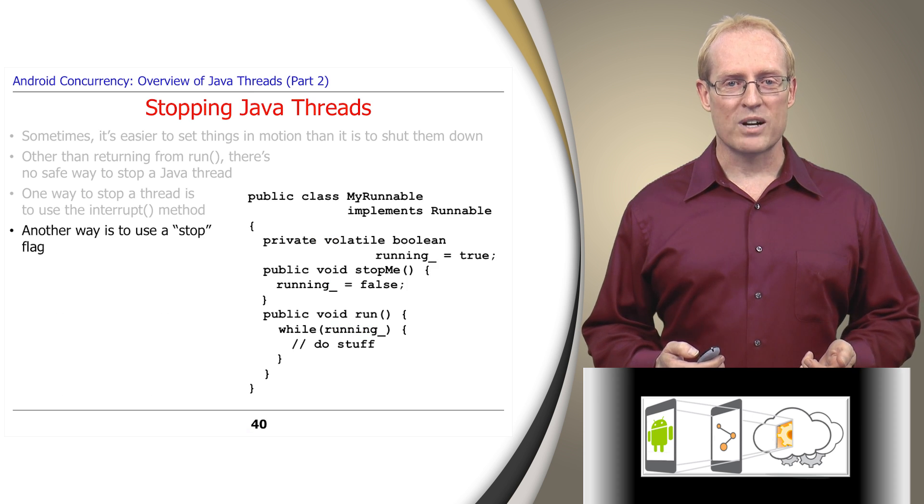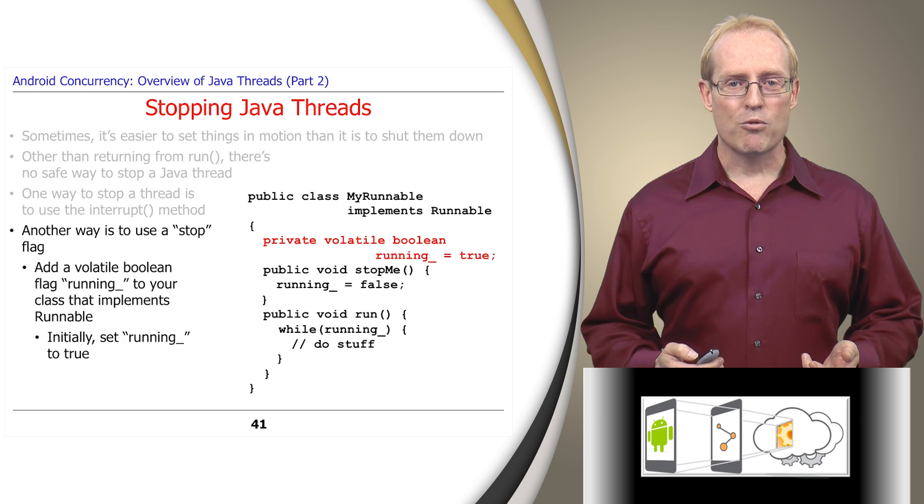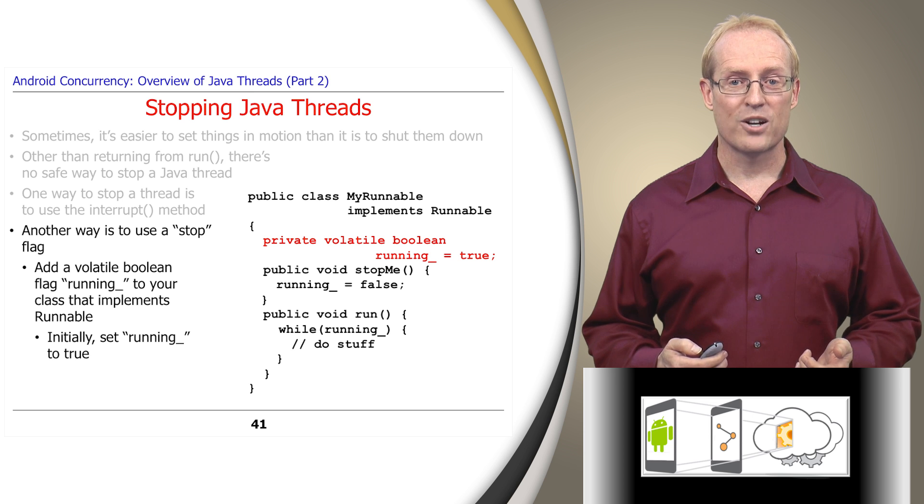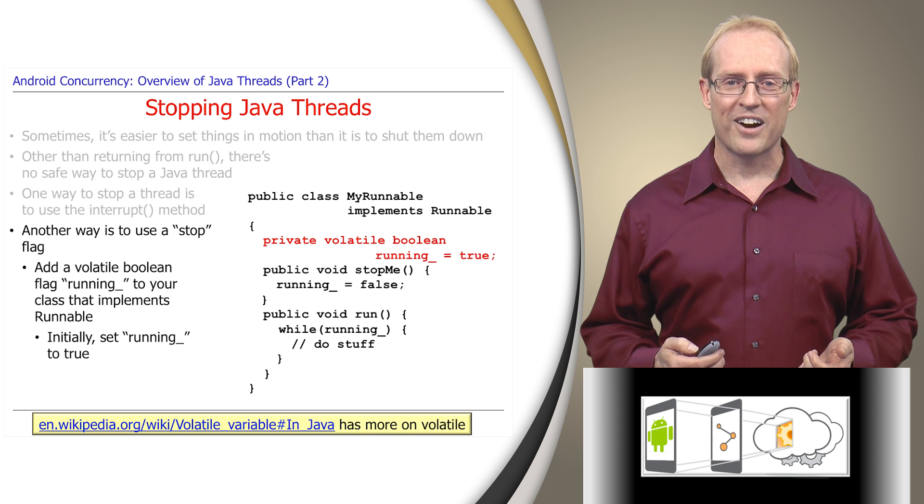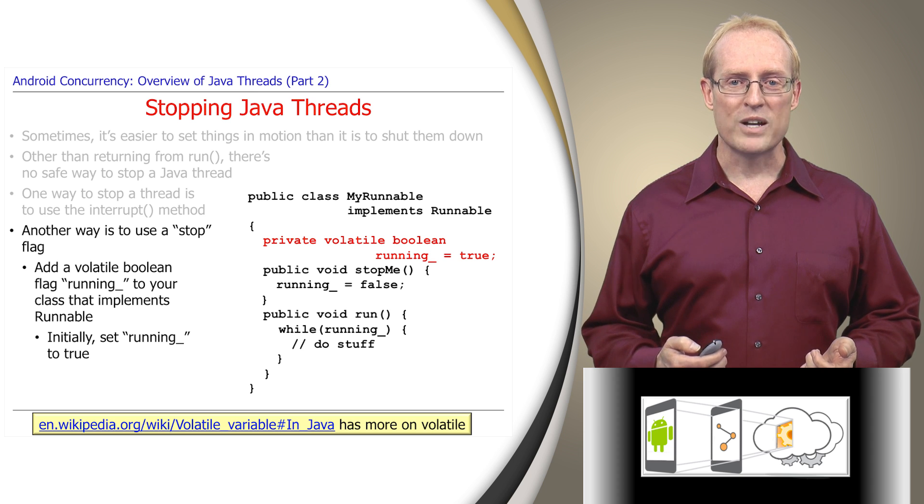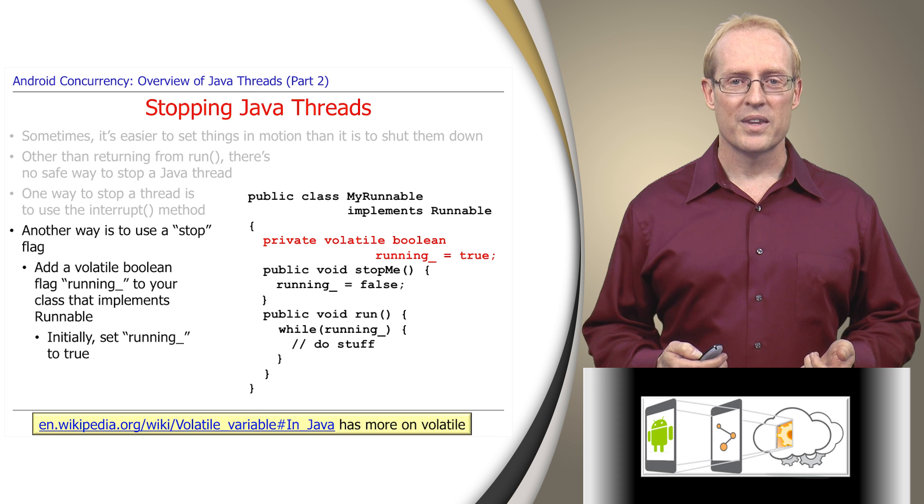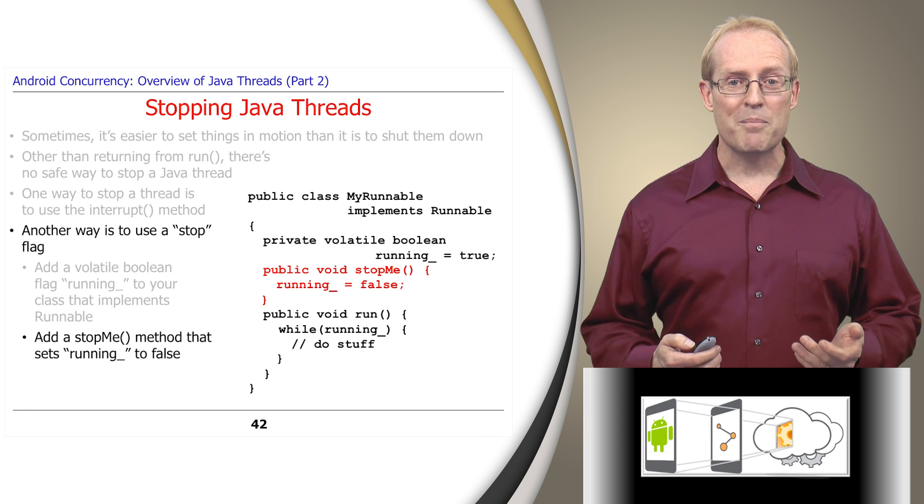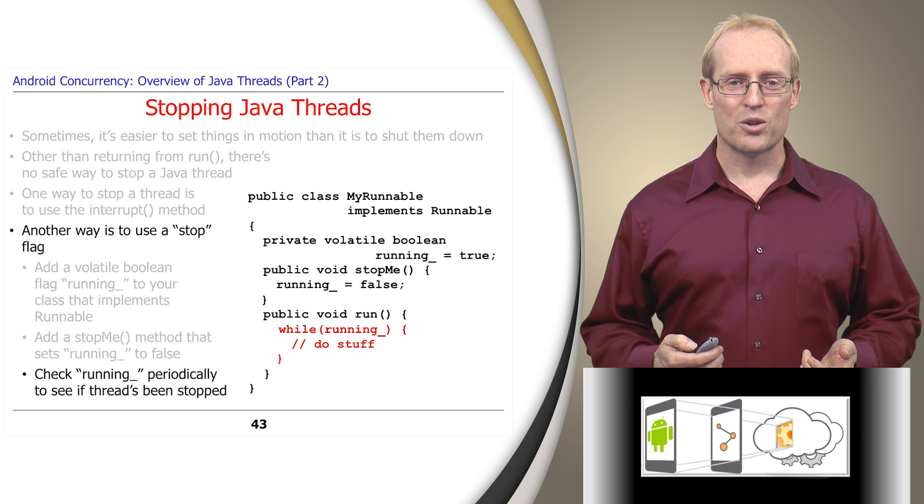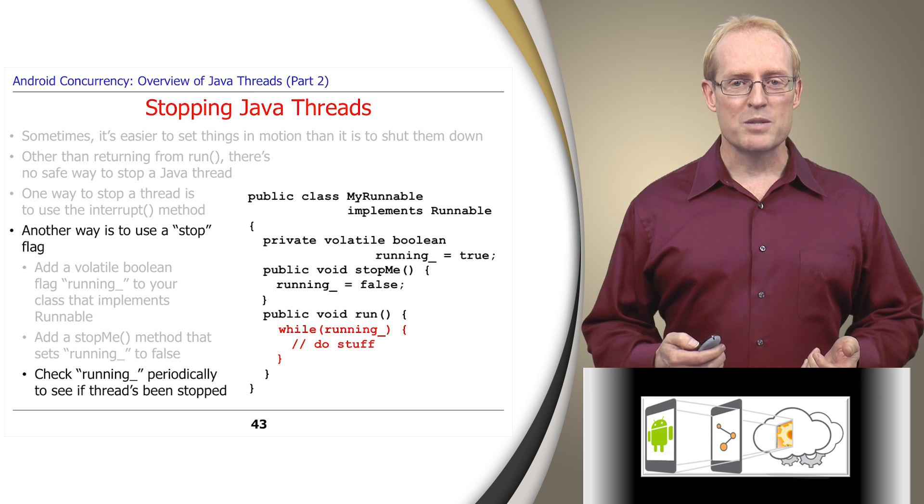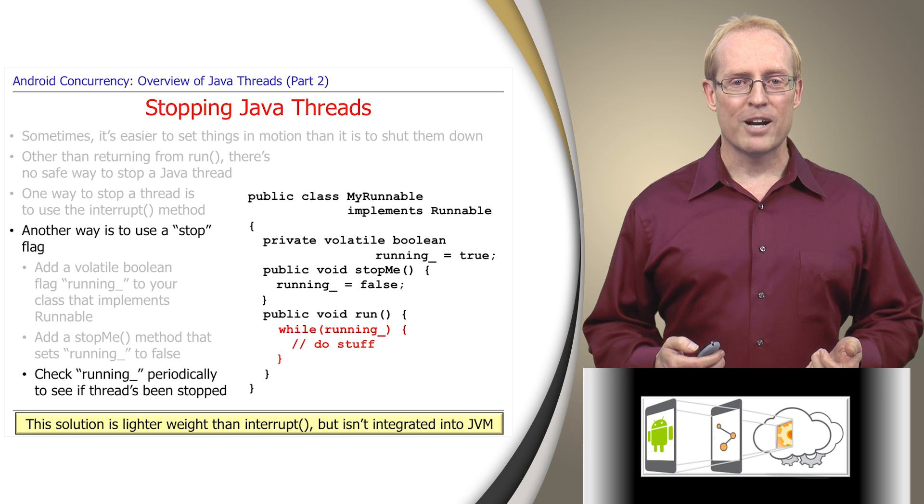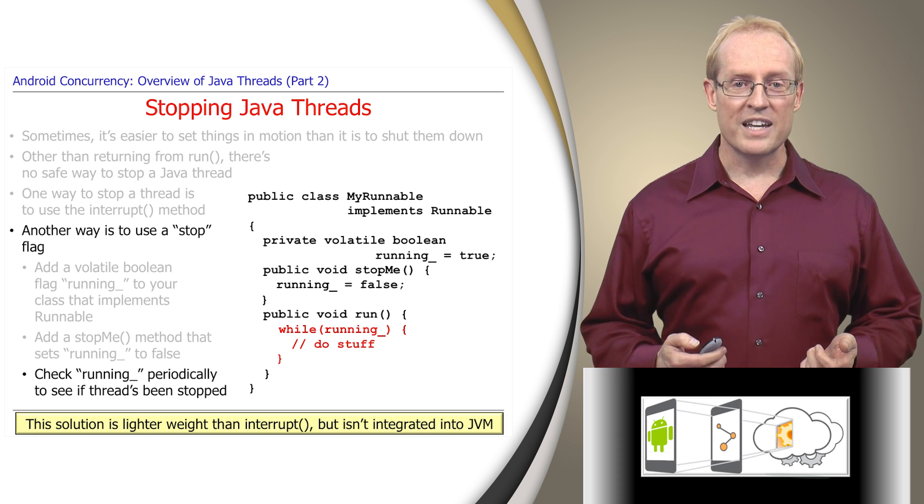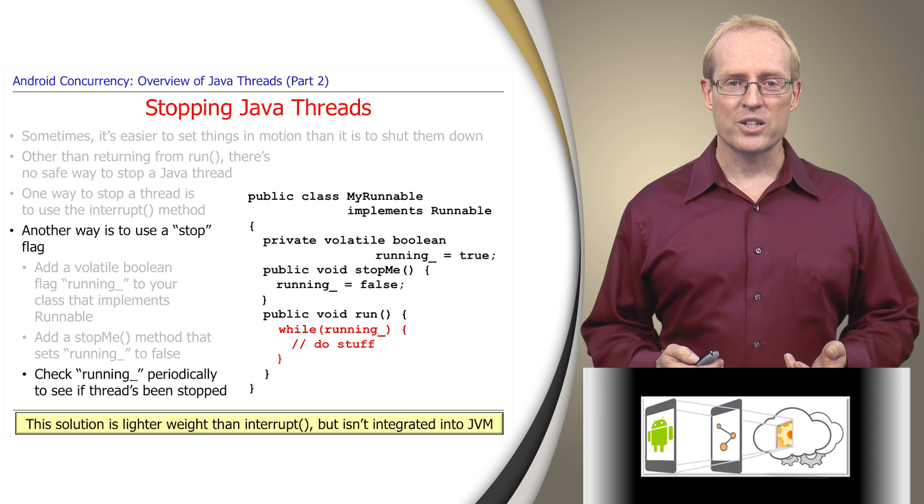Another way to instruct a thread to shut down is to use a stop flag. The MyRunnable implementation in this slide contains a volatile boolean flag called running that's initially set to true. The link at the bottom of this slide describes how the Java volatile type qualifier enforces a global ordering on reads and writes to a variable so it can be used correctly in a multithreaded program. MyRunnable also defines a stop me method that sets running to false. Finally, the run method checks running periodically to see if the thread has been instructed to stop. This solution is lighter weight than the interrupt method we discussed earlier, but it's not as powerful since it isn't integrated into the Java virtual machine and thus won't wake up blocked operations.